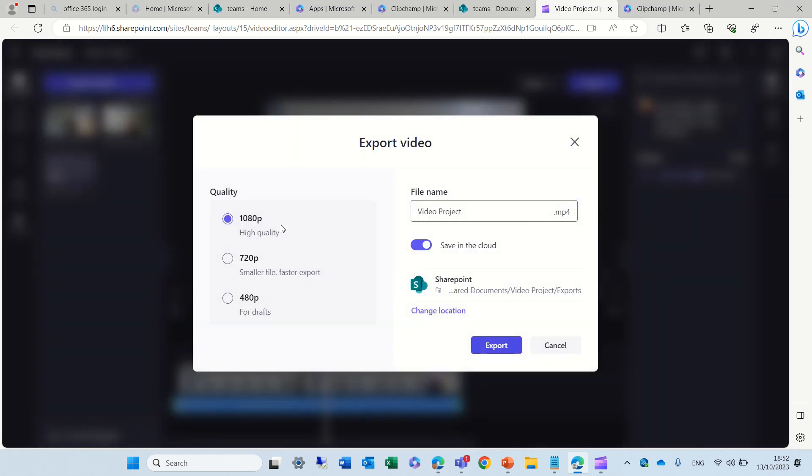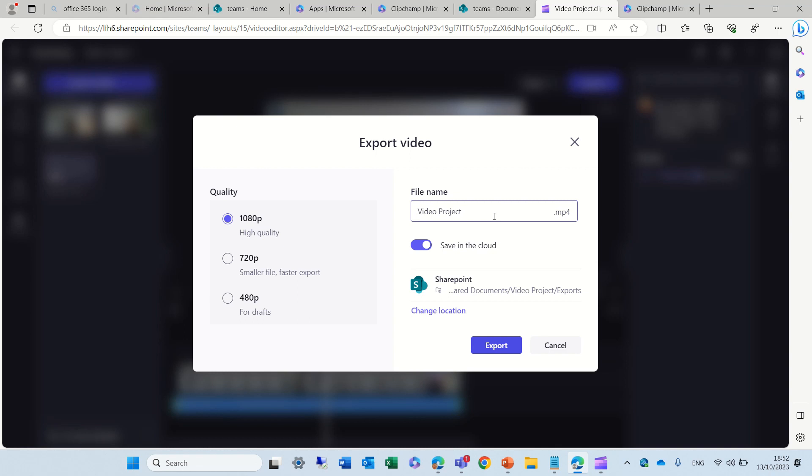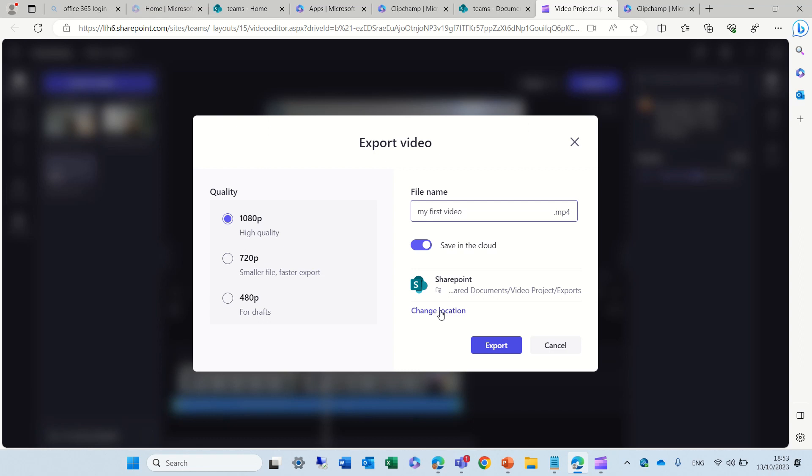Now, I can choose the quality. If I want 480p, or I want the highest one, which is high quality 1080p. I can change the name, so let's call this my first video. And I can save it to the cloud. By default, usually, it's OneDrive.